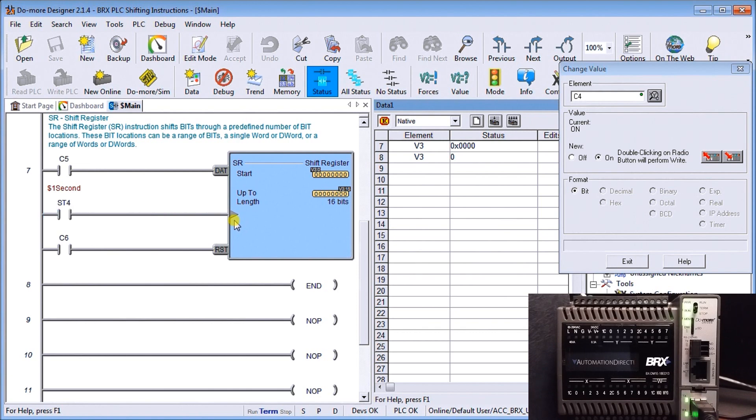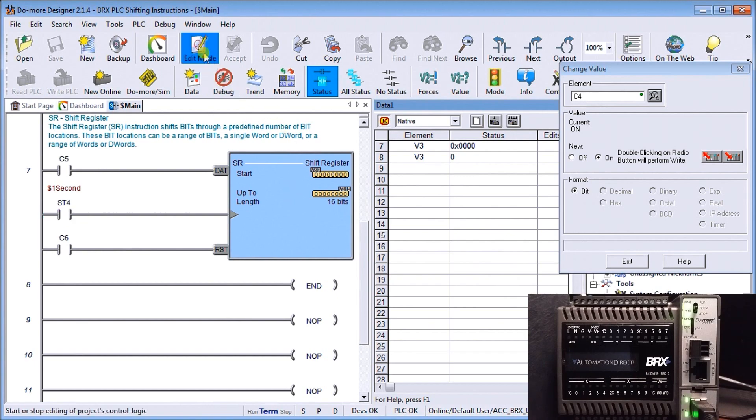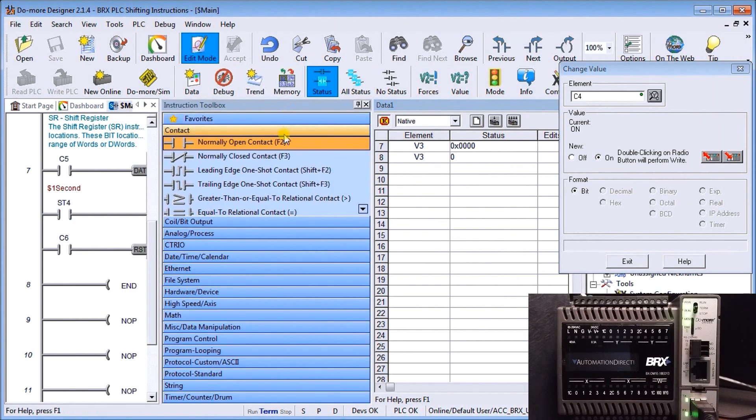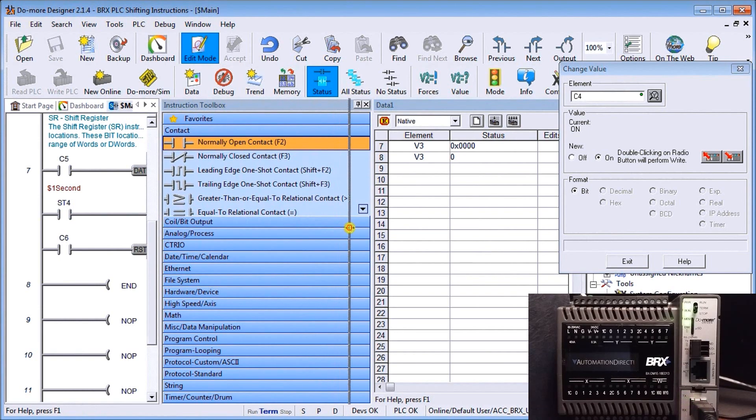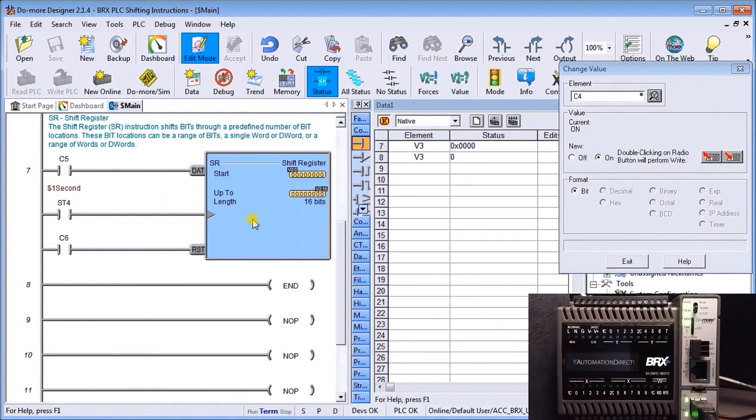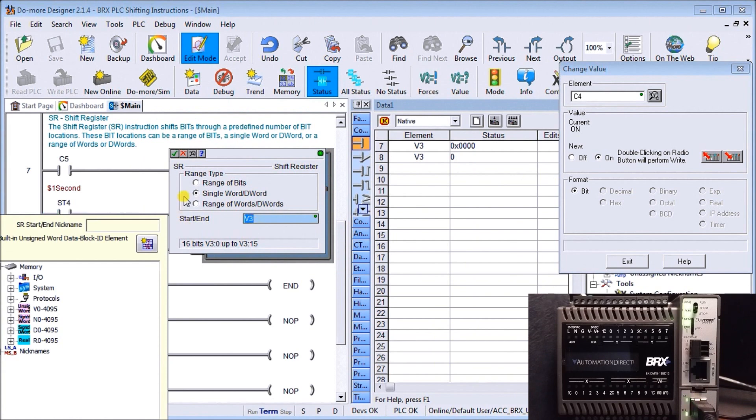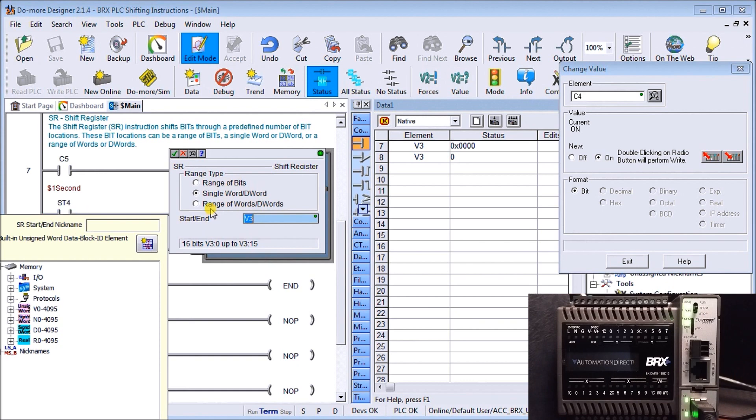It's a one shot on that clock pulse. For C6 we have a reset which resets the bits within the shift register. In our shift register itself, if I switch to edit mode, you can see that I can set a range of bits. In our case here we have V3 which is a single word, or I can have a range of words and double words together. My shift register can be quite large if I want it to be. In this case we only have one word and it's V3, so we have 16 bits within that word.